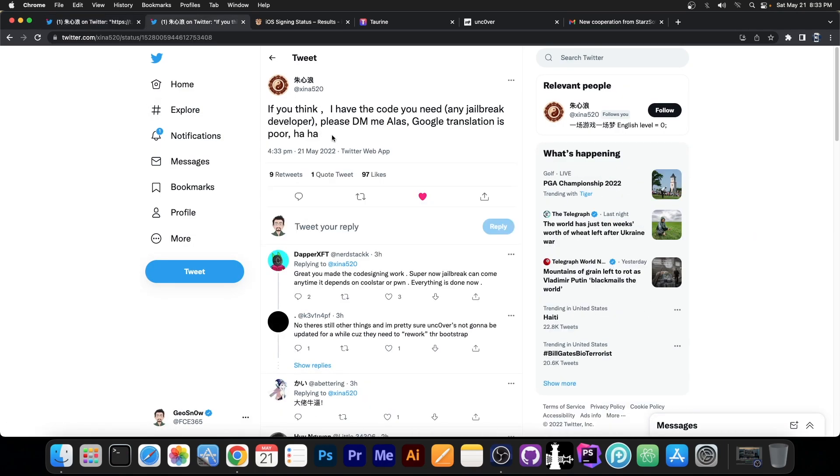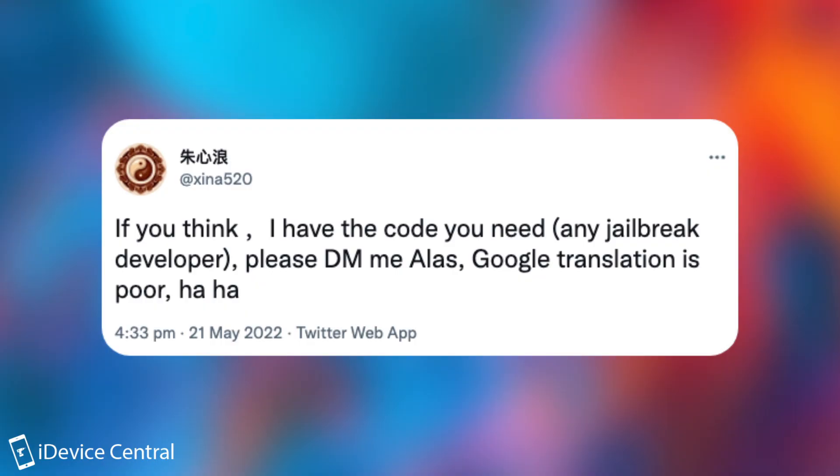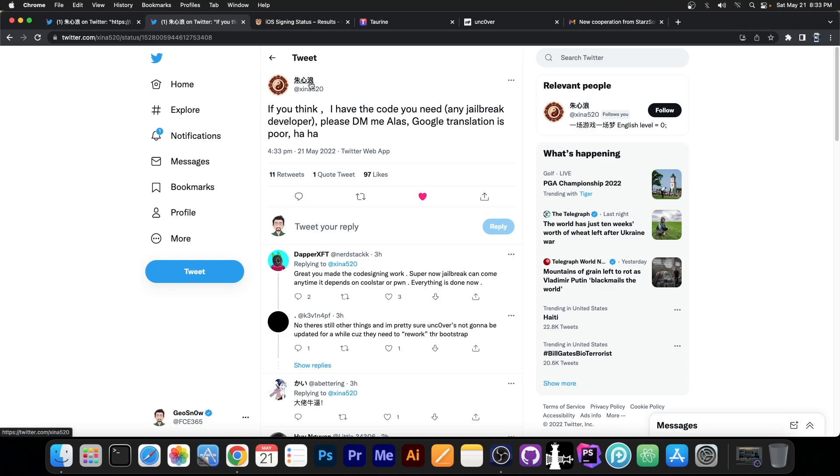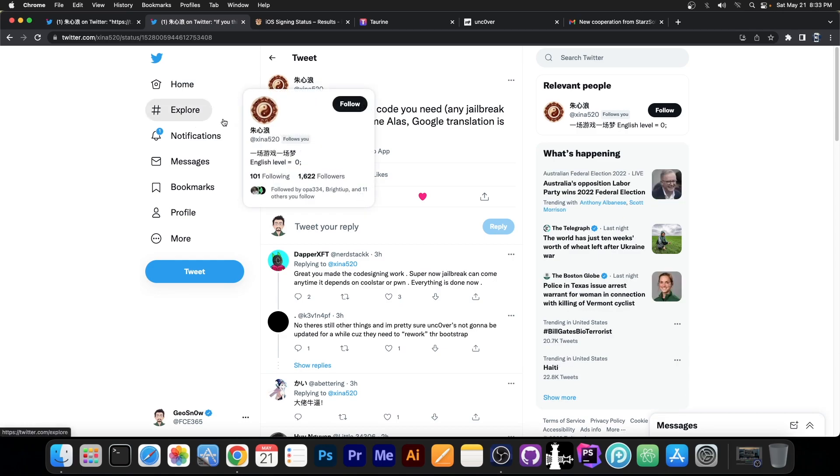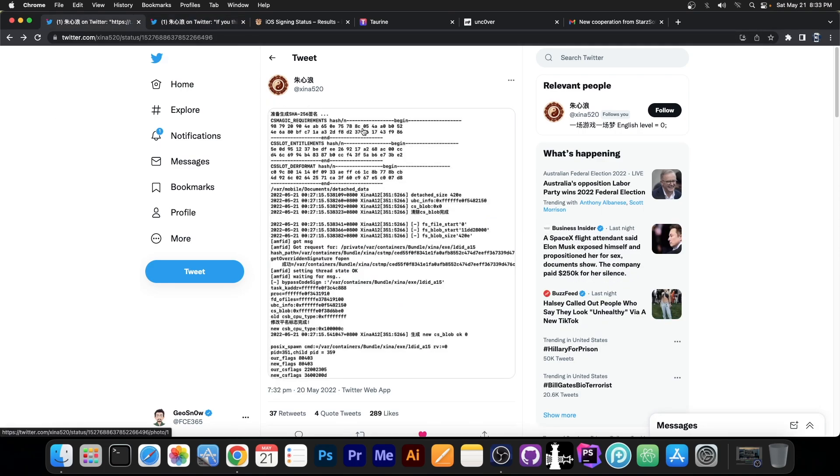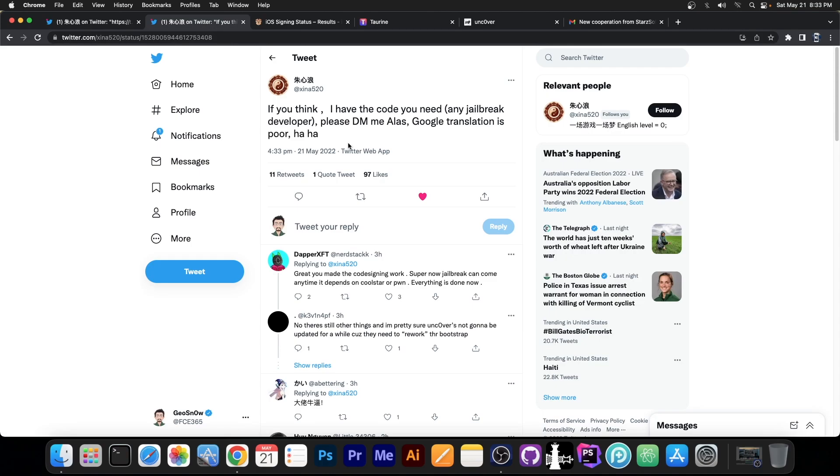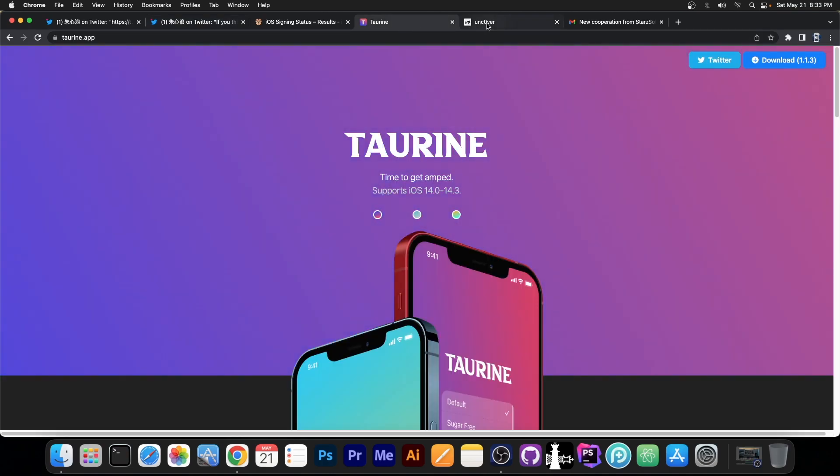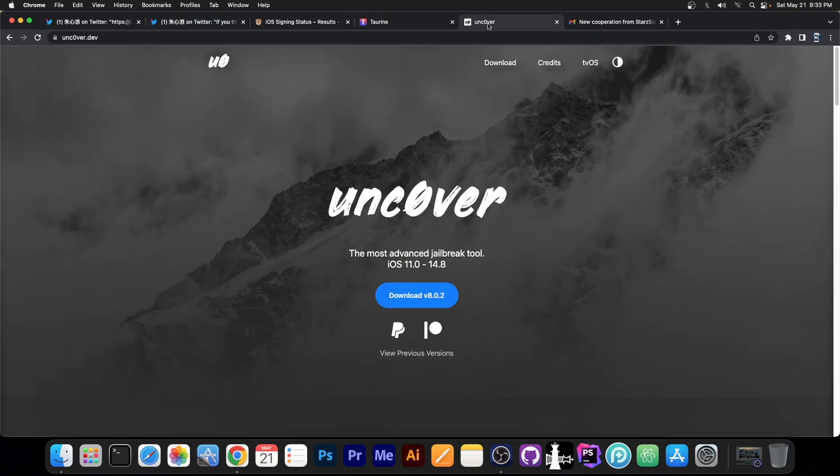In another post they made today, they say, quote, if you think I have code you need, any jailbreak developer, please DM me. Alas, Google translation is poor. So they do not talk very good English. In fact, they talk very little English. And that's perfectly fine. They're Chinese. But they said that they're willing to actually provide the code for their Codesign bypass or any other component that they have to any jailbreak developer that is interested, including Taurine or Uncover and so on.